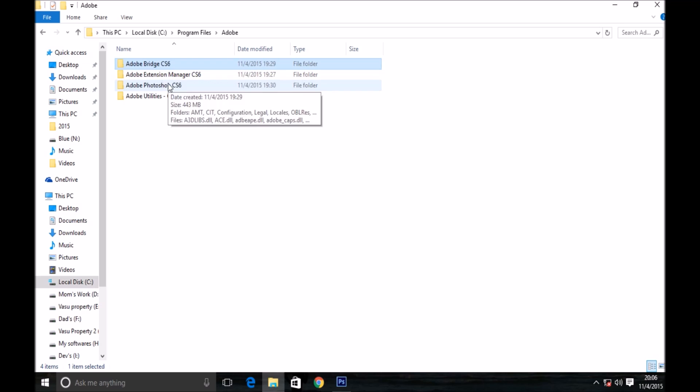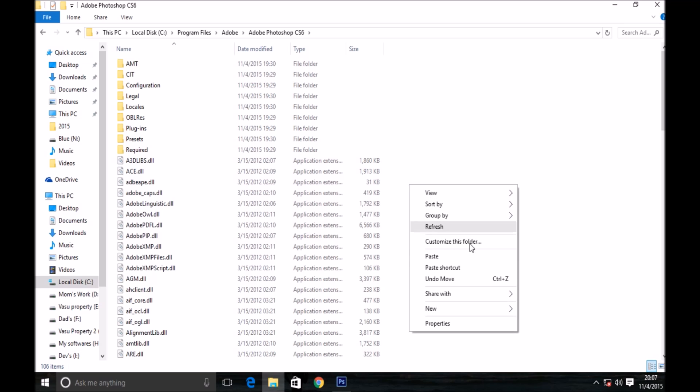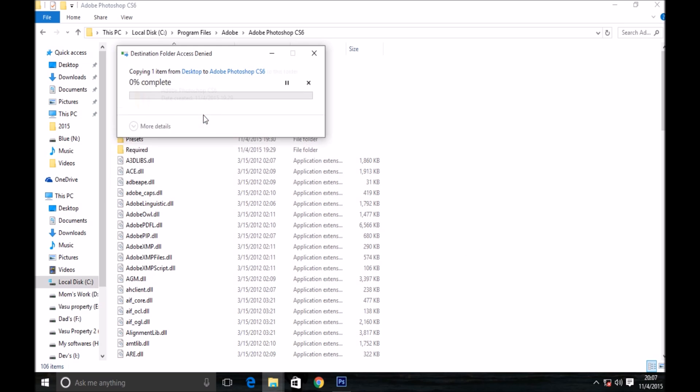...into the folder where you have installed Adobe Photoshop CS6. I have installed it in Local Disk C, then Program Files, and then in the Adobe folder.